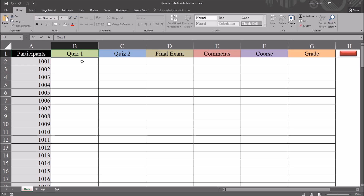Hello, this is Dr. Grande. Welcome to my video on dynamically setting label captions using Excel VBA.